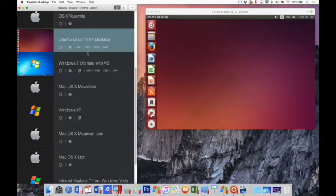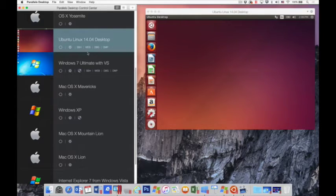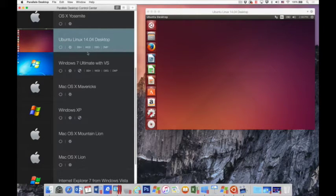The Parallels Desktop 11 for Mac Pro Edition adds a number of additional features to meet the unique needs of developers and power users. Let me show you two of these.